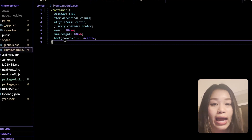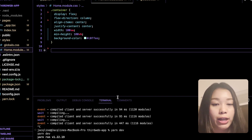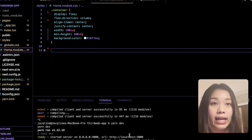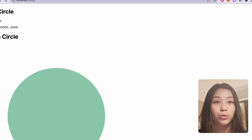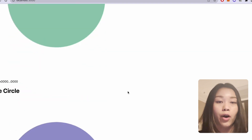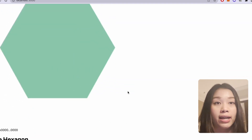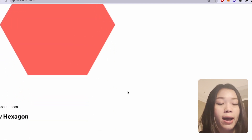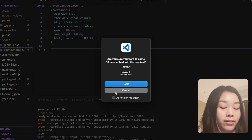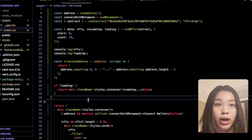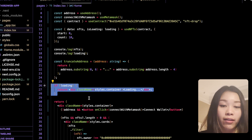Now we can run npm run dev or yarn dev in our terminal to see all of the NFTs on our localhost. What we can see in our localhost is that we're able to see all of the NFTs and the wallet address of the owner, but the images are really big and the cards are not styled.